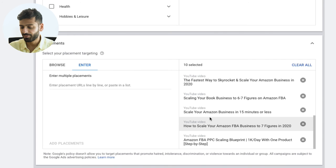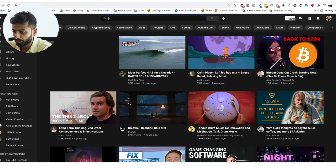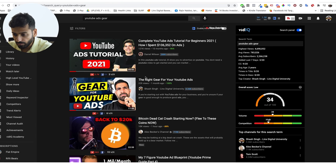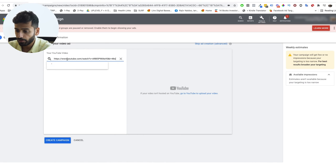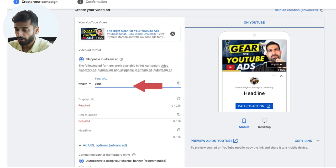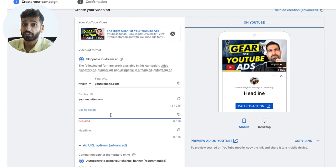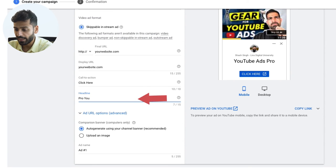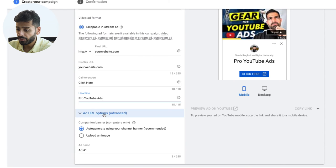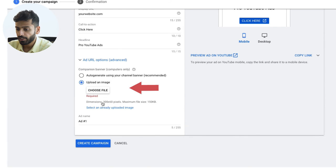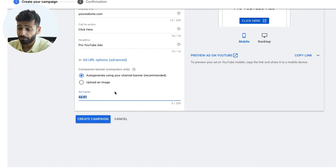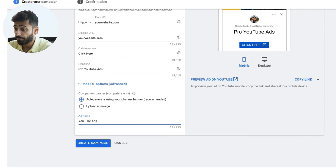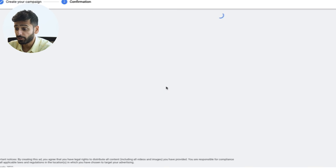Then you throw your ad in — add the final URL you're sending traffic to, the display URL that shows on screen, the call to action text like 'Click Here,' and the headline such as 'Pro YouTube Ads.' You can also have a companion banner that's auto-generated based on your channel art, or you can upload an image that's 300 by 60 pixels and up to 150 kilobytes. Then click Create Campaign and you've created your first YouTube advertising campaign.